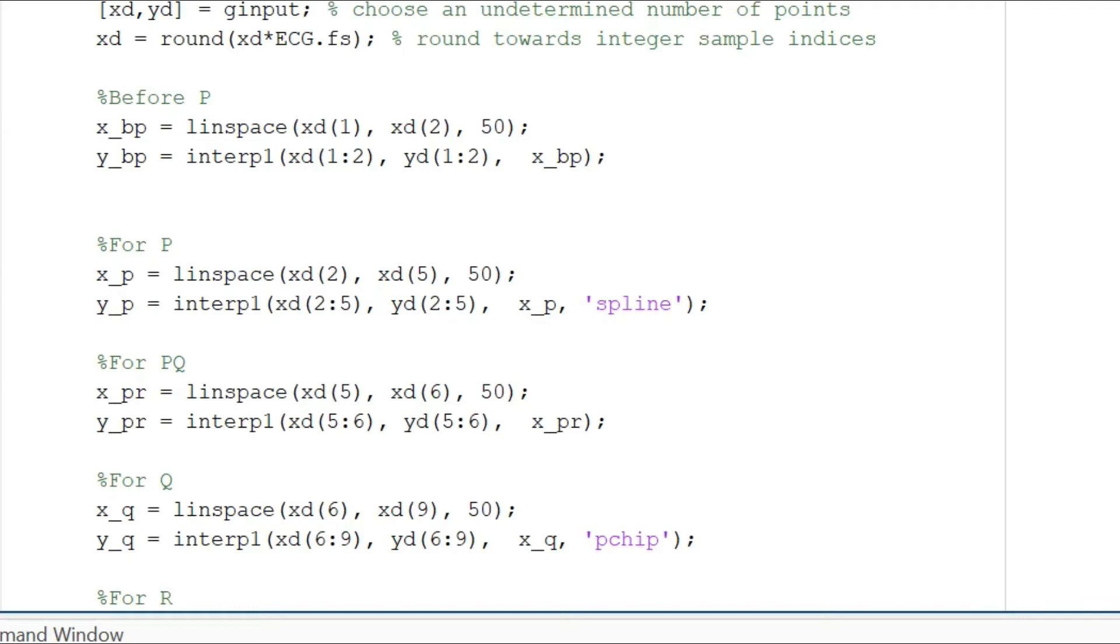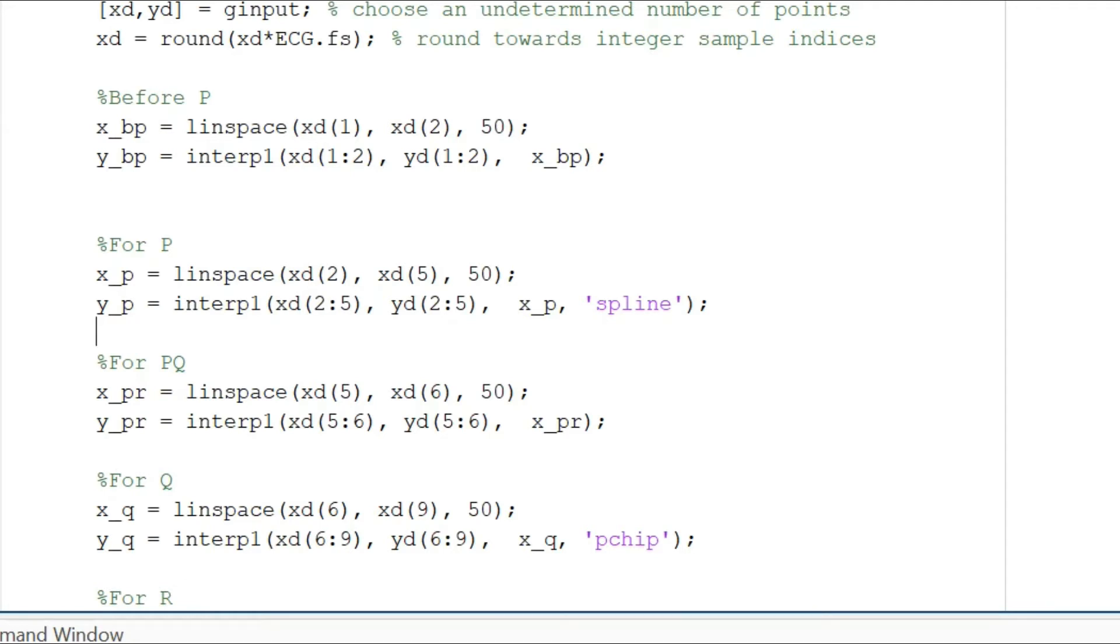Of course, XD and YD represent the data that we had input through the mouse clicks, which we will see in the next few minutes how we can take those data points. And the interp function is going to calculate a linear data scale between XD1 and XD2.